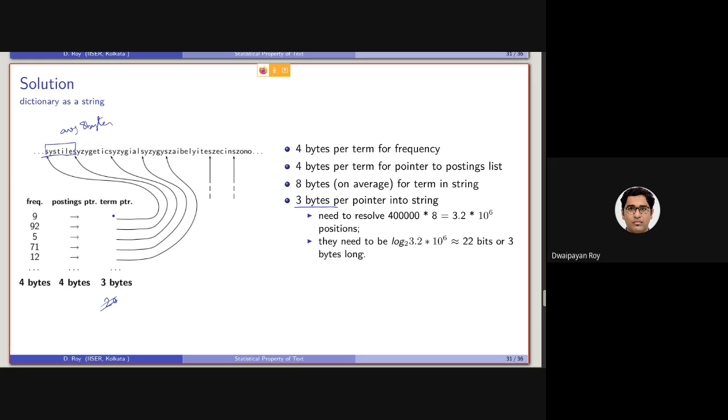So roughly the math would look like this. If in case we are storing again the RCV1 collection, there will be 400,000 different unique terms. So basically in this string, there will be 400,000 unique terms, but they are actually being stored concatenated to each other.